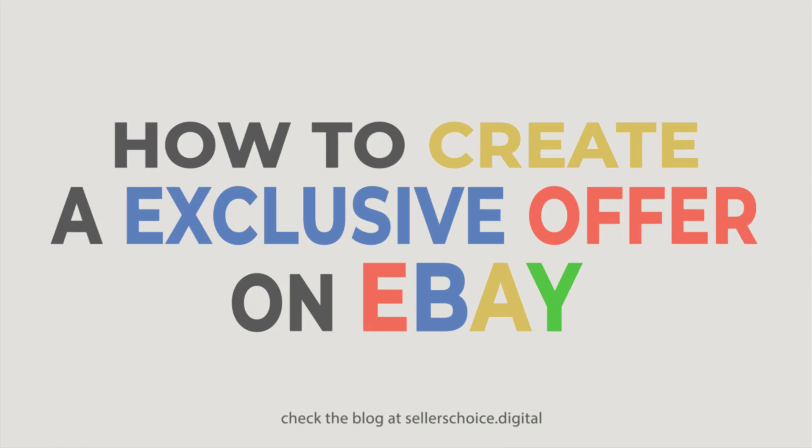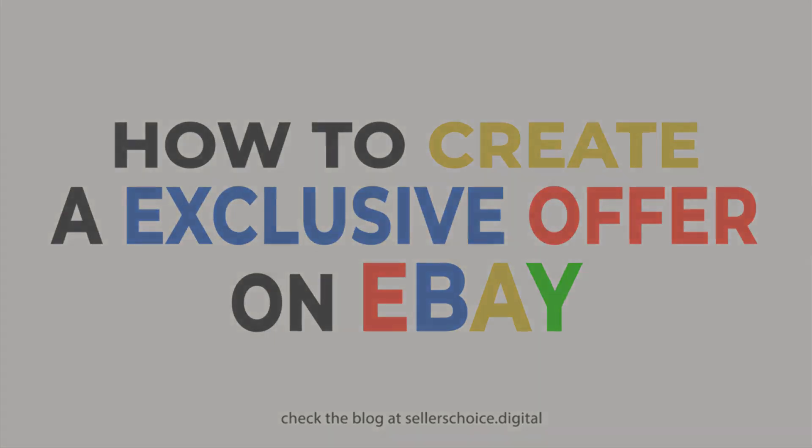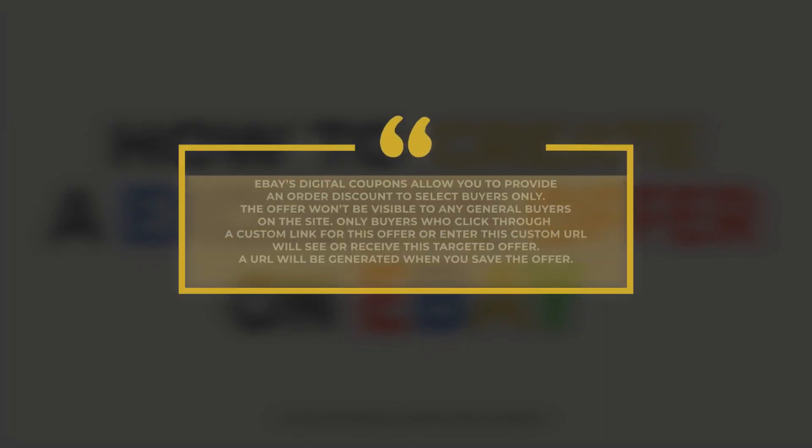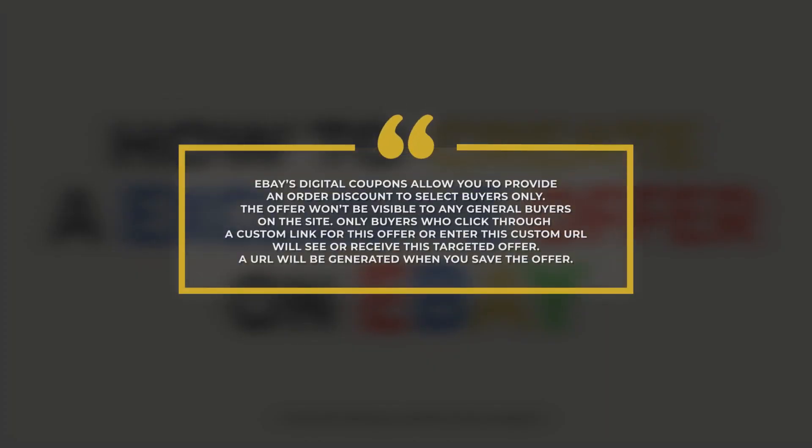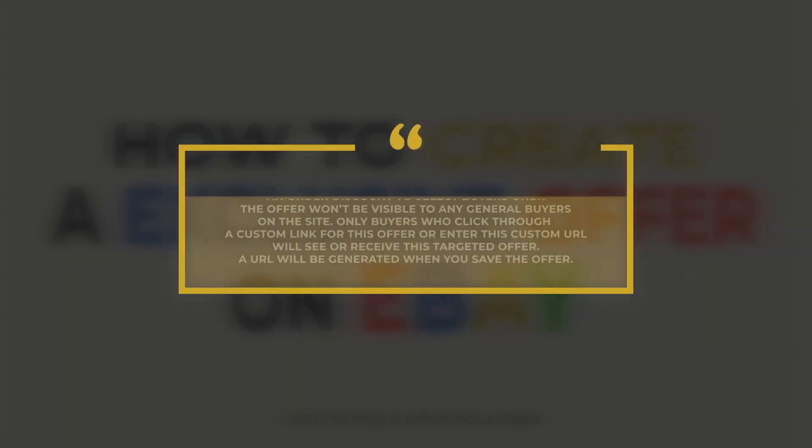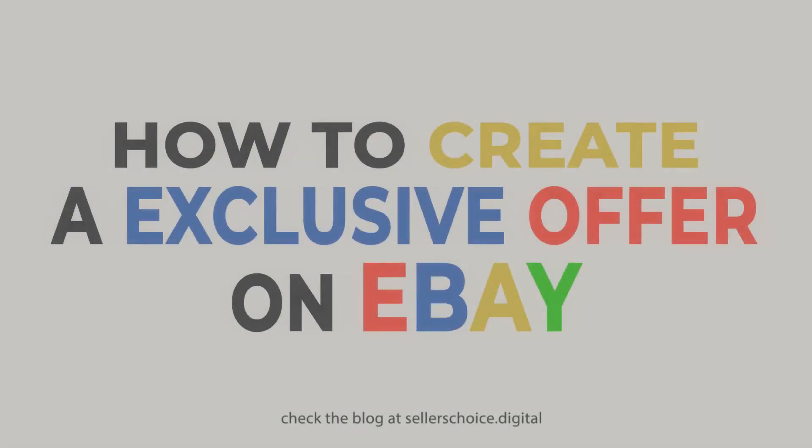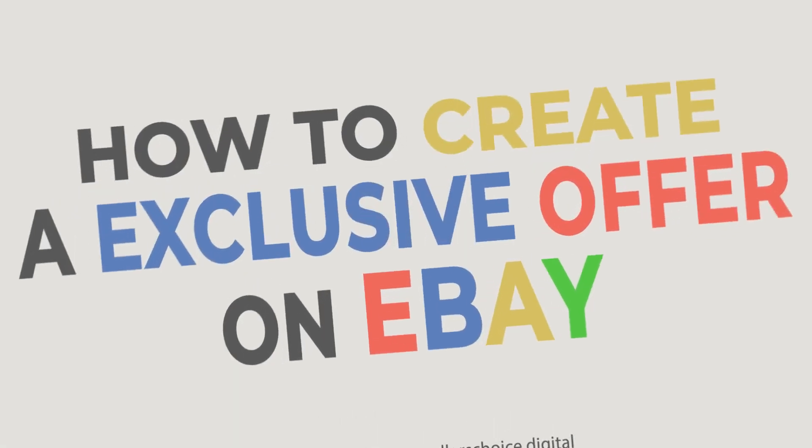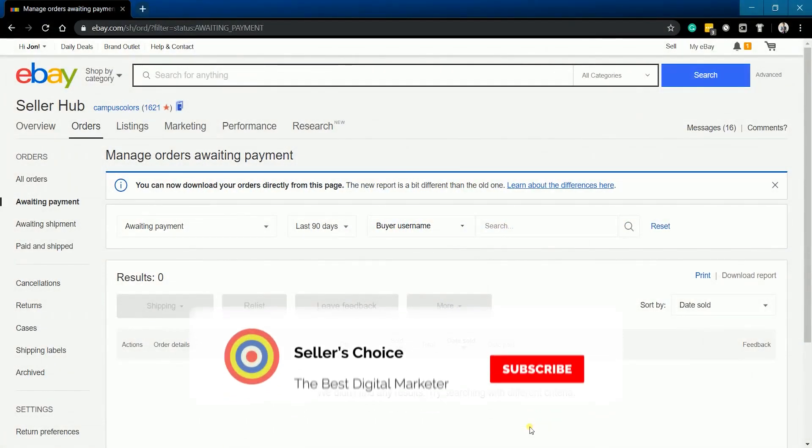One example of good after-sales marketing is giving your loyal customers exclusive discounts or offers. eBay's Digital Coupons allows you to provide an order discount to selected buyers only. The offer won't be visible to any general buyers on the site. Only buyers who click through a custom link for this offer or enter this custom URL in their browser will see or receive this targeted offer. A URL will be generated when you save the offer. So let's guide you through the steps. Let's get started.